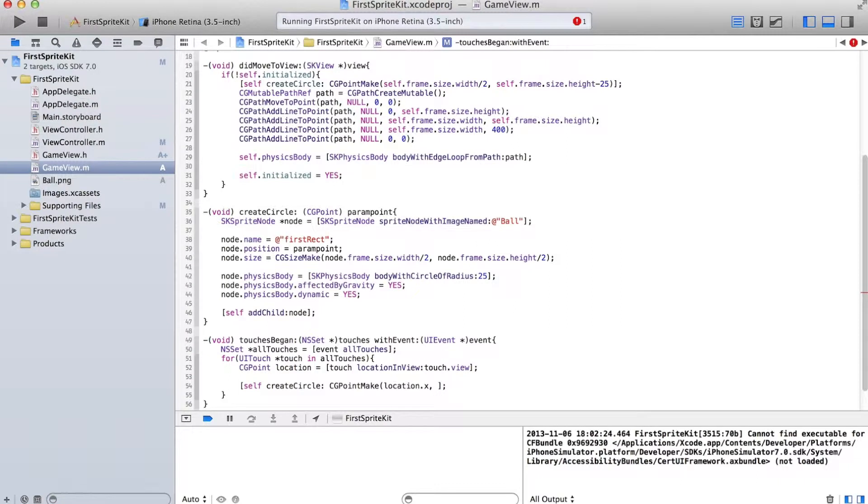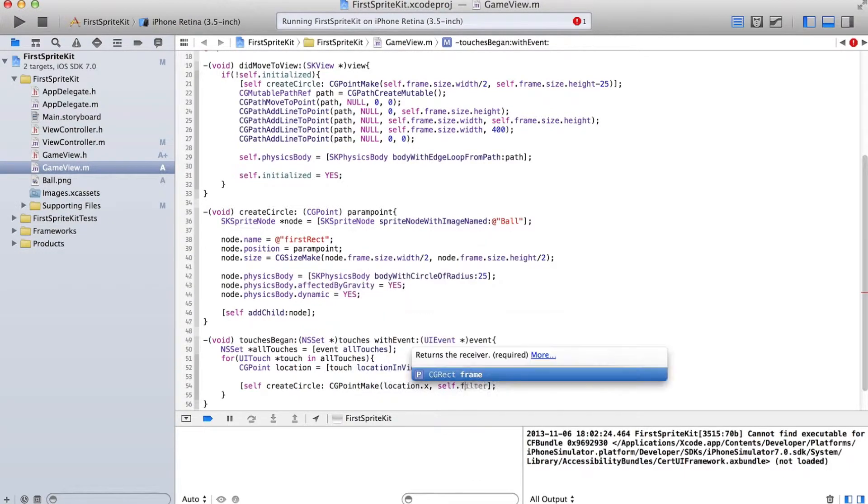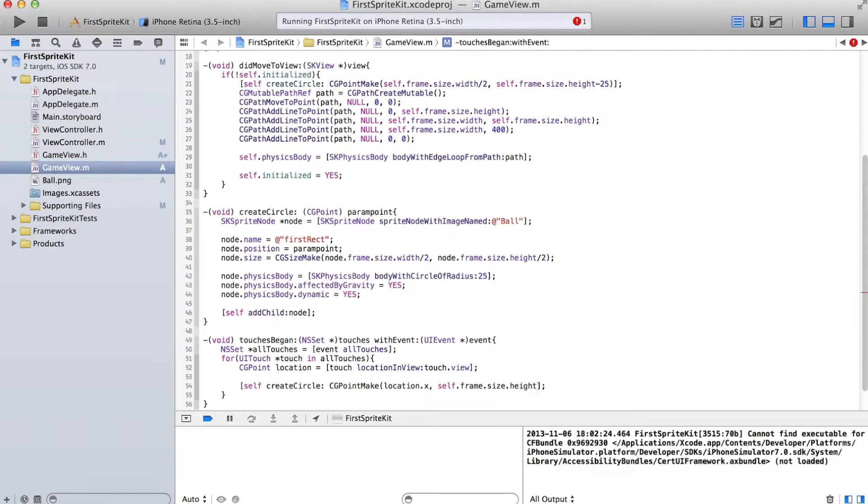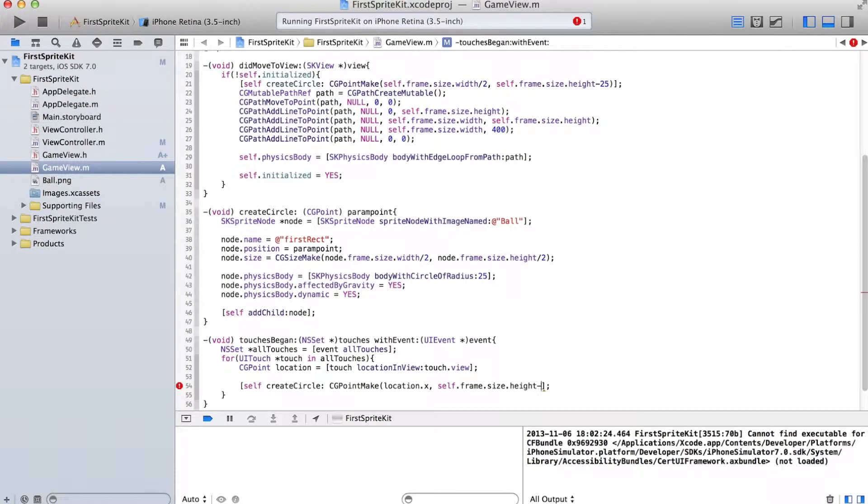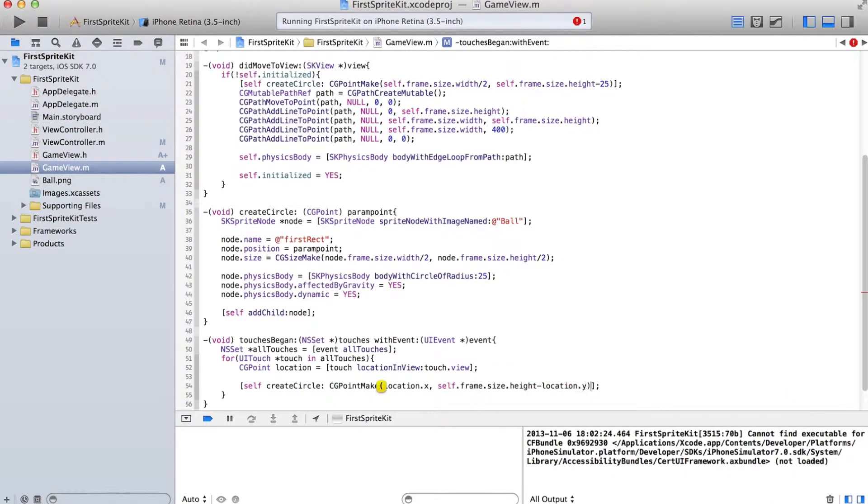And then we're going to do self.frame.size.height minus location.y. There we go.